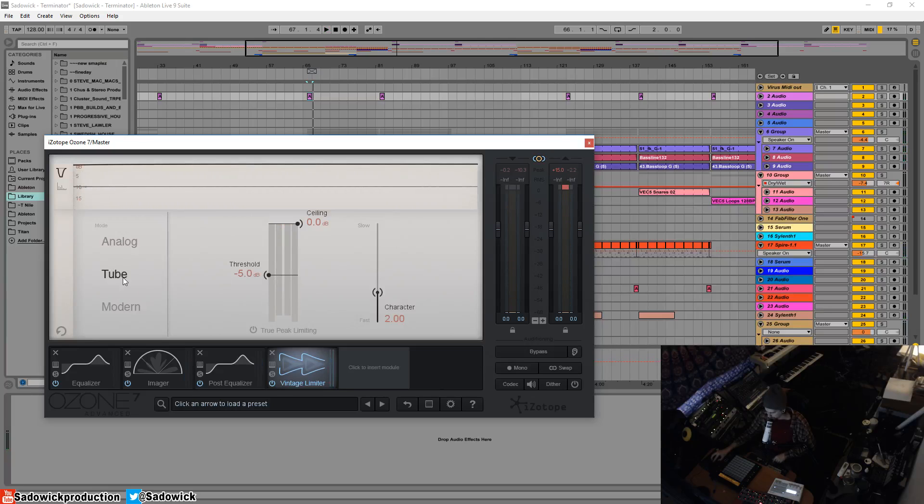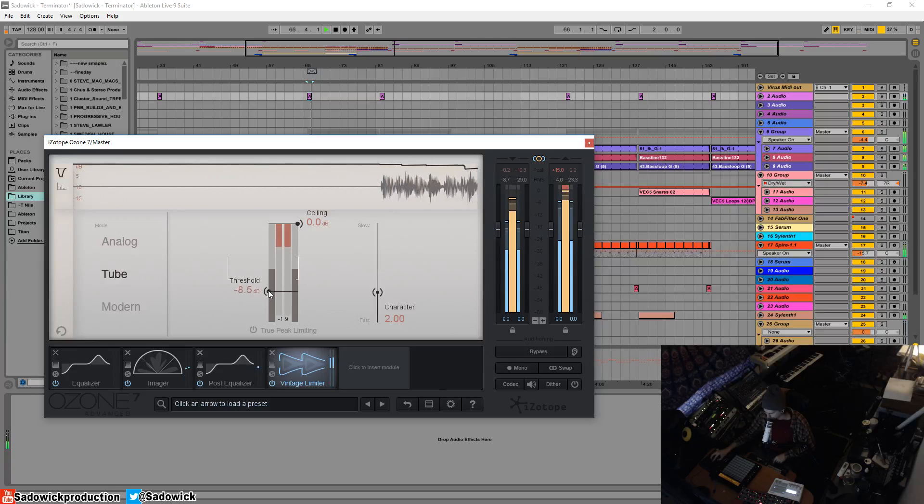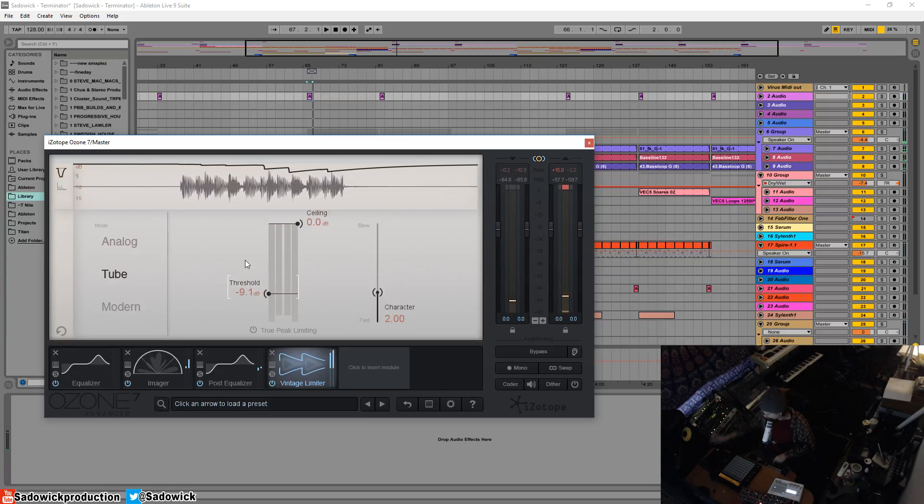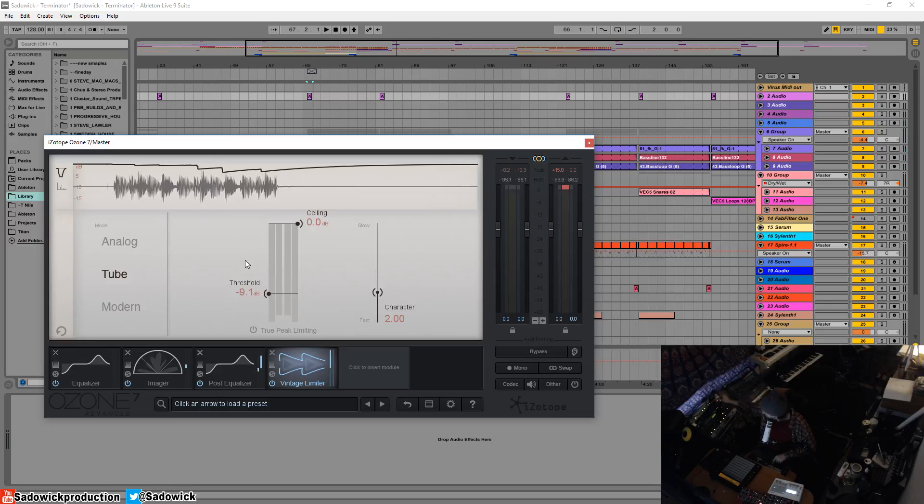As we go down to tube, it sounds a bit more aggressive. I'm going to exaggerate it a tiny bit.